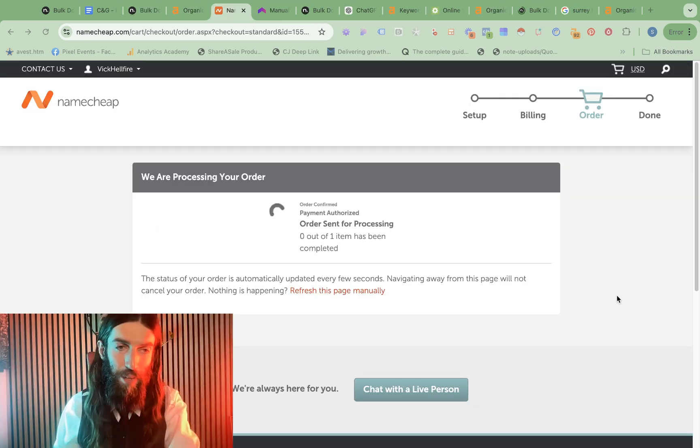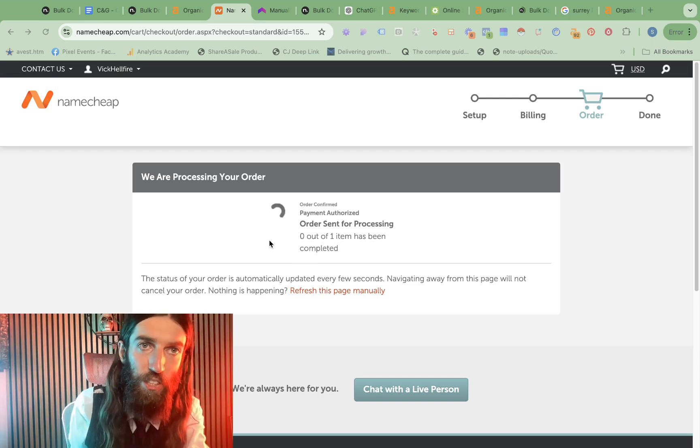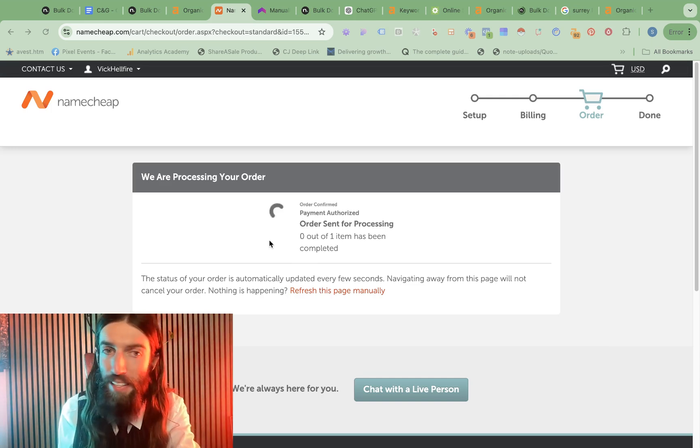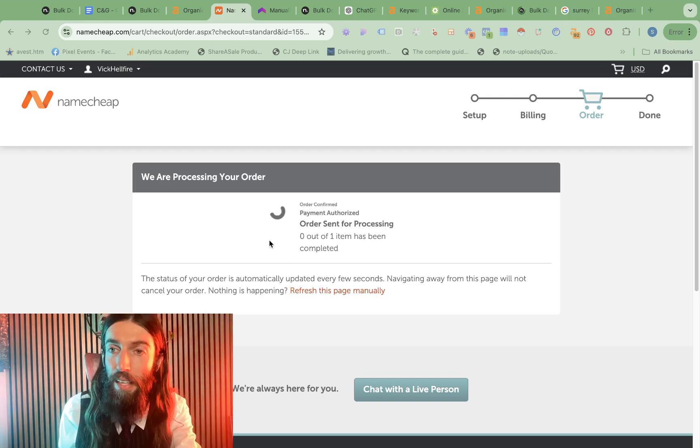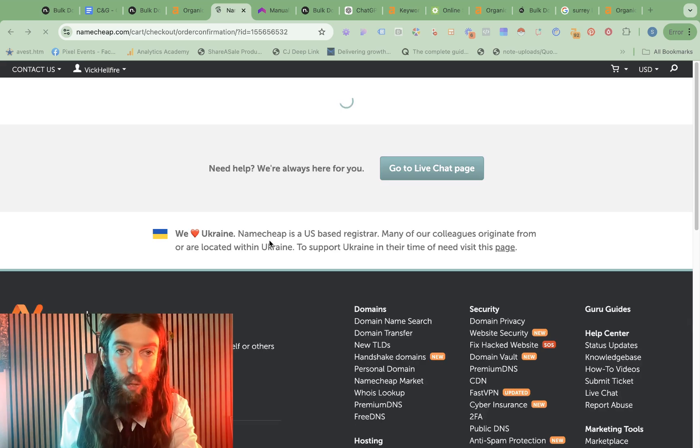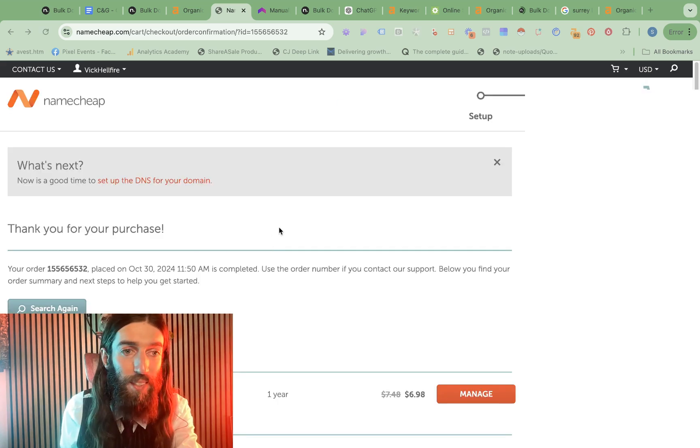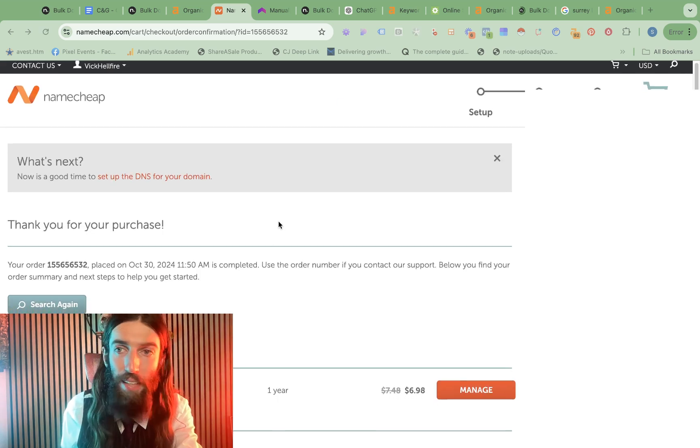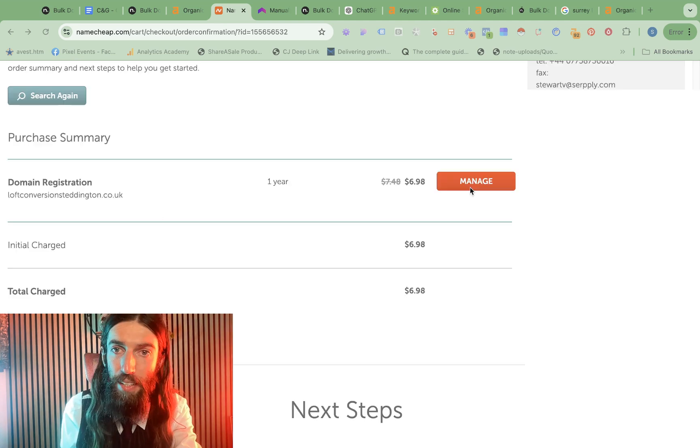So I've changed my mind. I'm going to do one at a time. So I'm just registering one. And now we'll set this up as the template. Generally, these kind of local sites do rank very quickly. So once we've got proof this is working, then we can easily add in new sites.